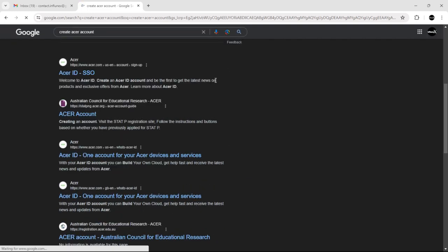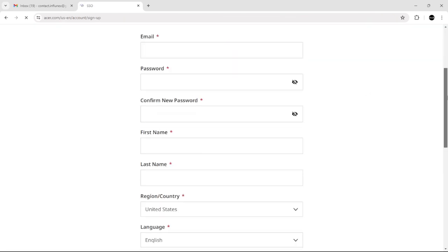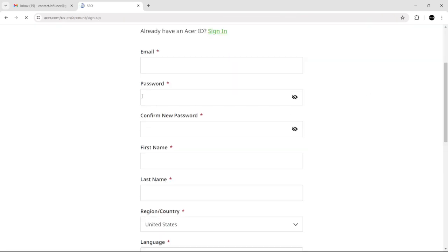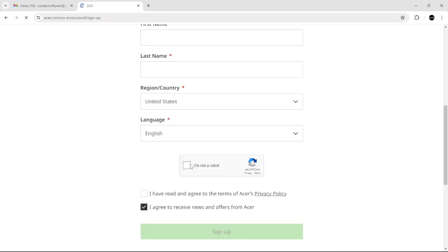and click 'Acer ID SSO.' Now, all you have to do is add your email, password, confirm your password, and then add your first name, last name, and select your country and language. Click 'I'm not a robot' and